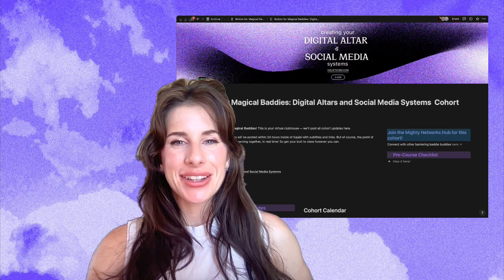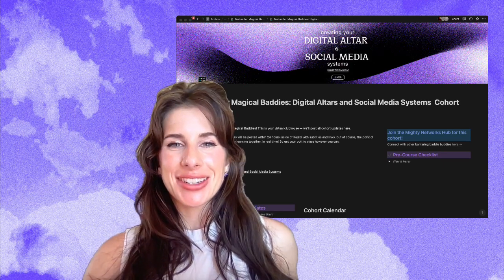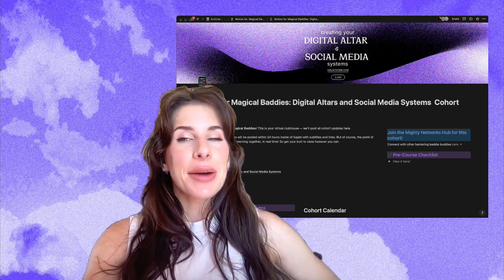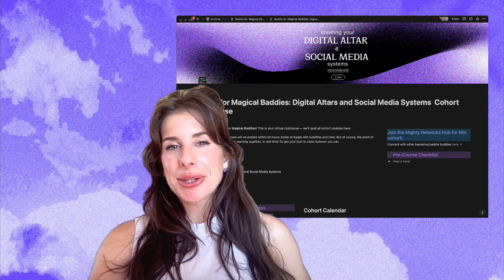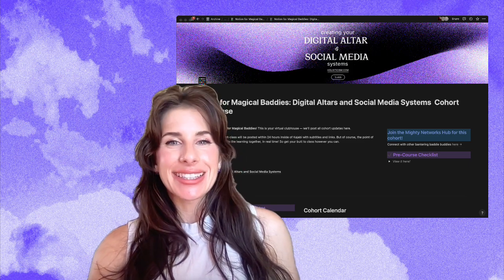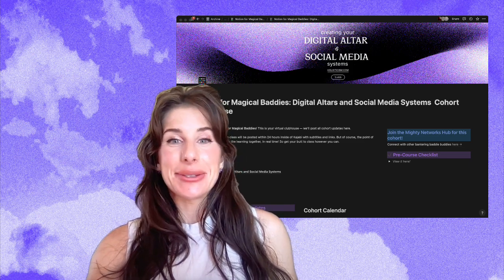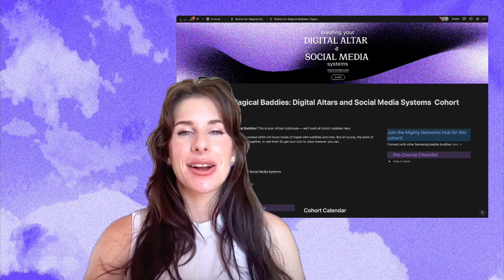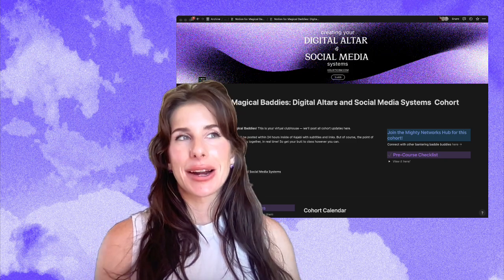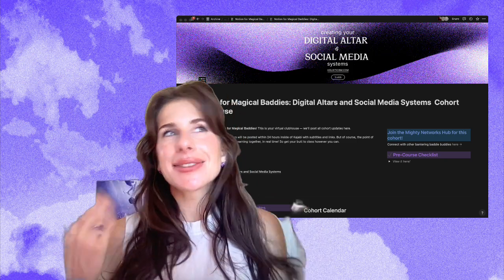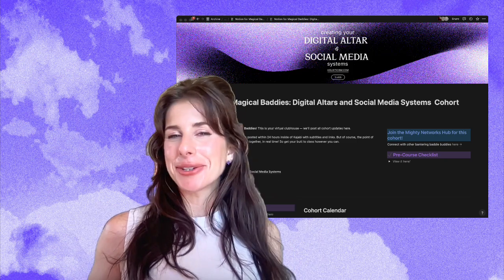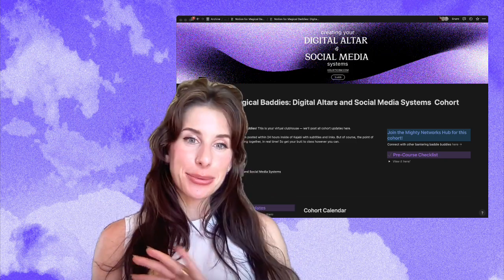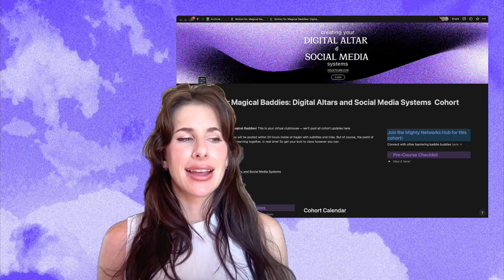Hi, I'm Michelle. I'm the head witch in charge of holisticism and I wanted to walk you through some of the templates and what we do inside of Digital Altars and Social Media Systems, our class for making social media magical and casting spells on the internet. It's one of my favorite things to teach.